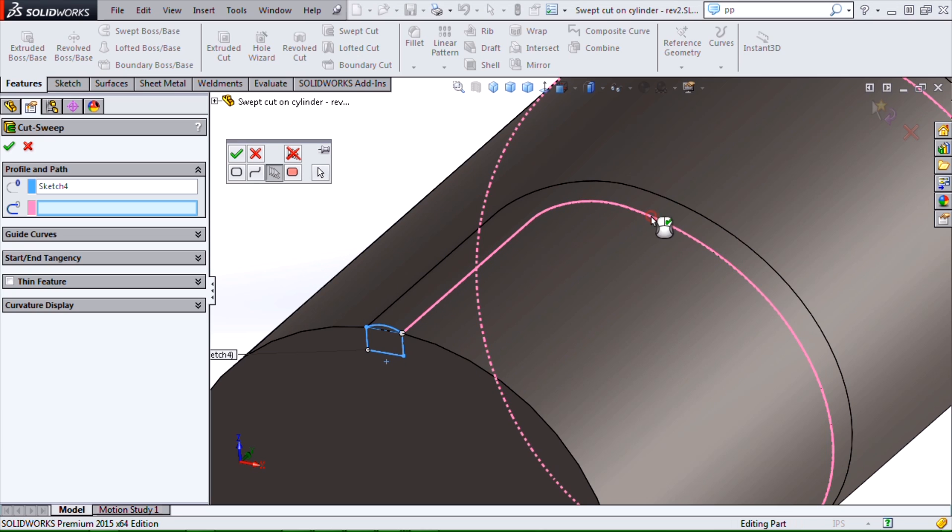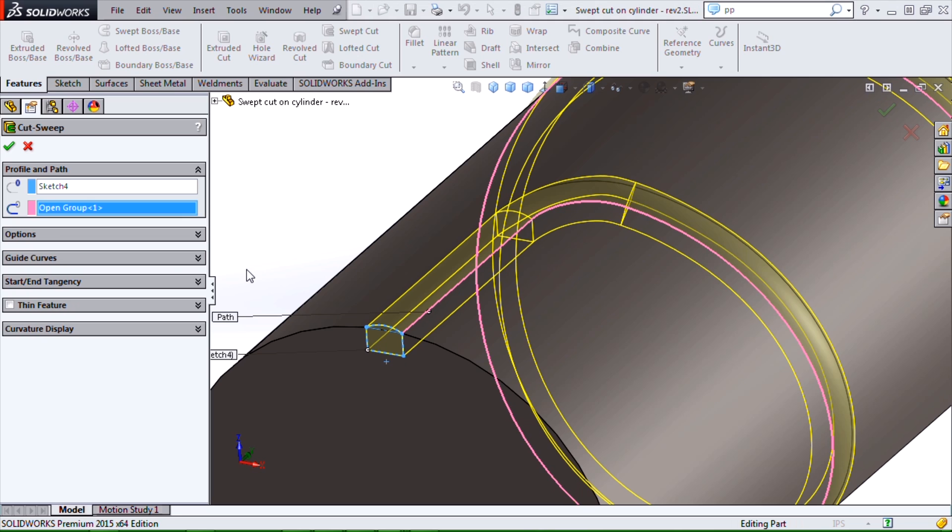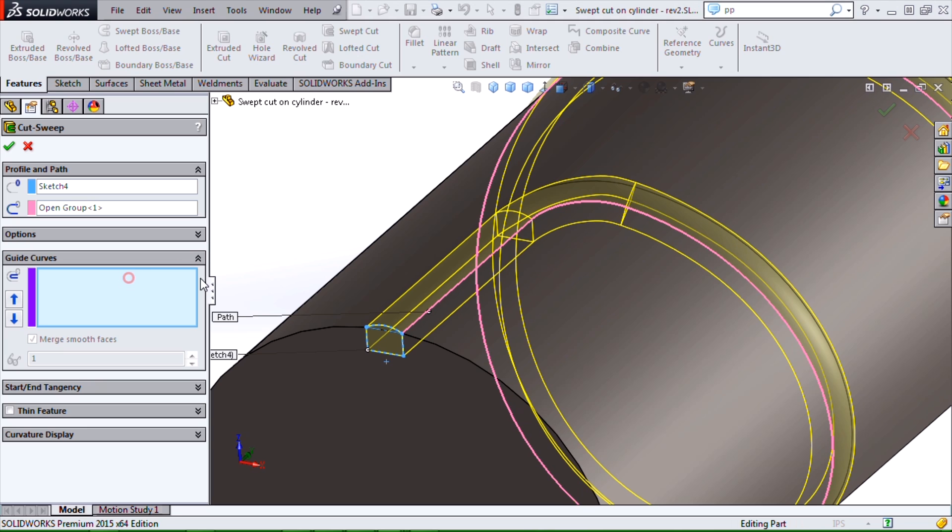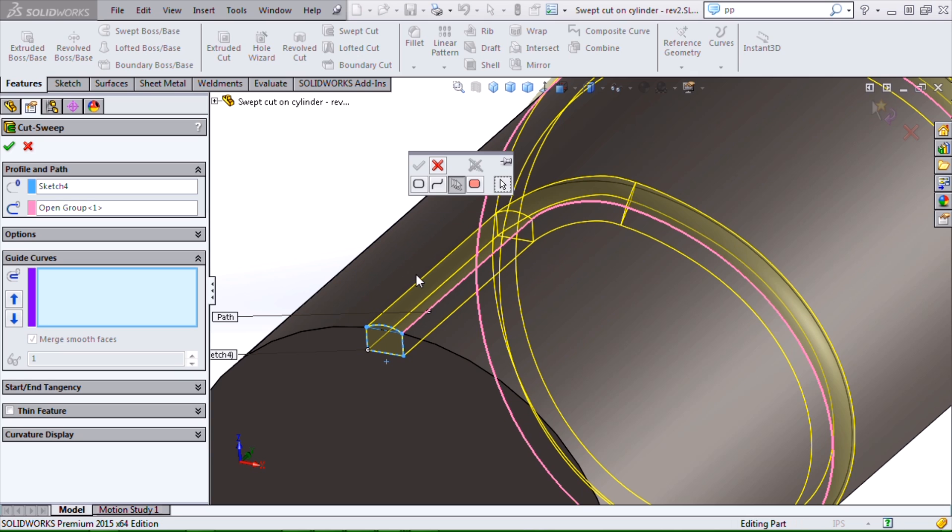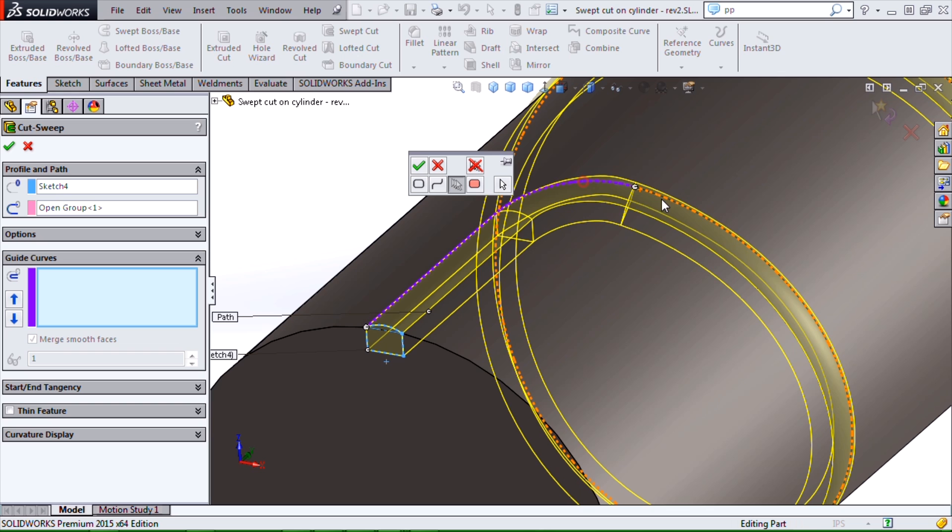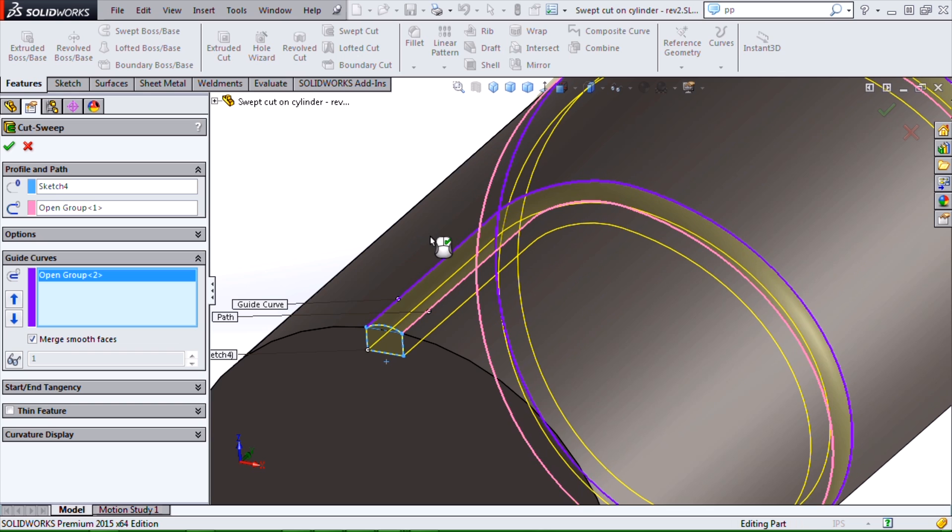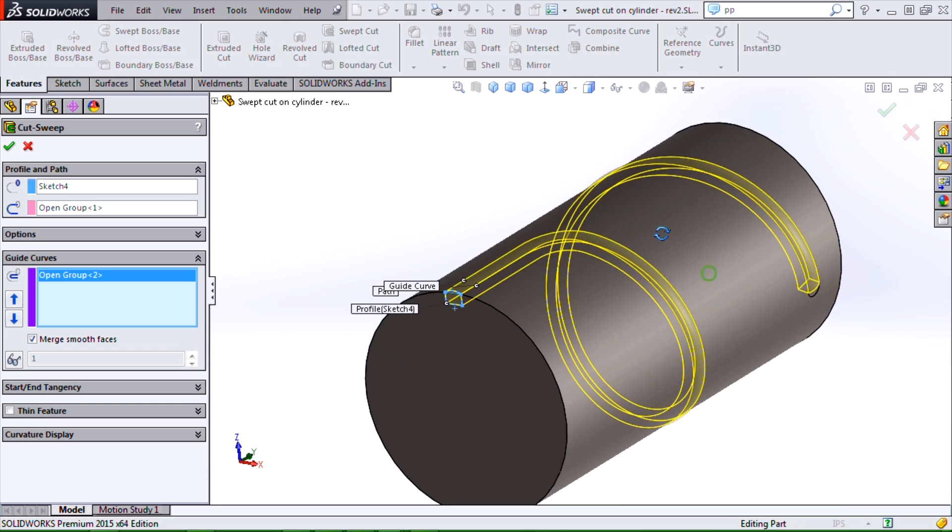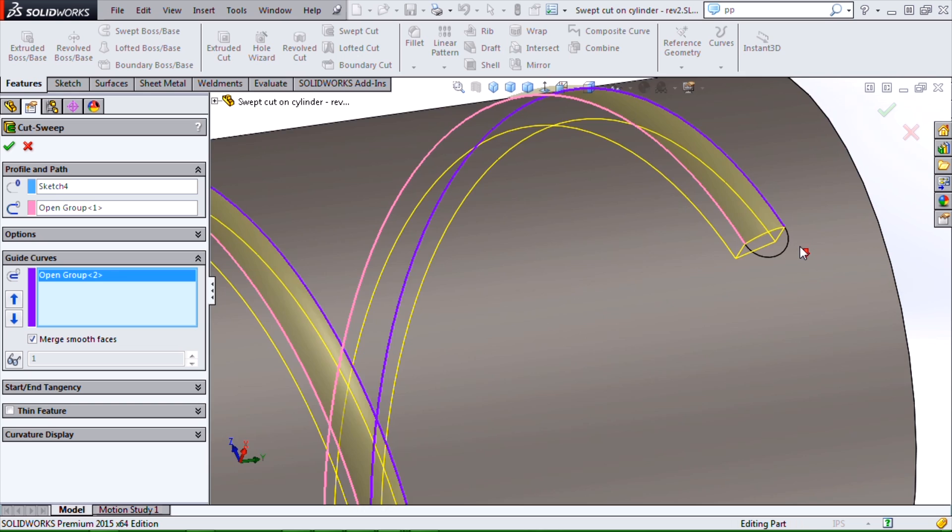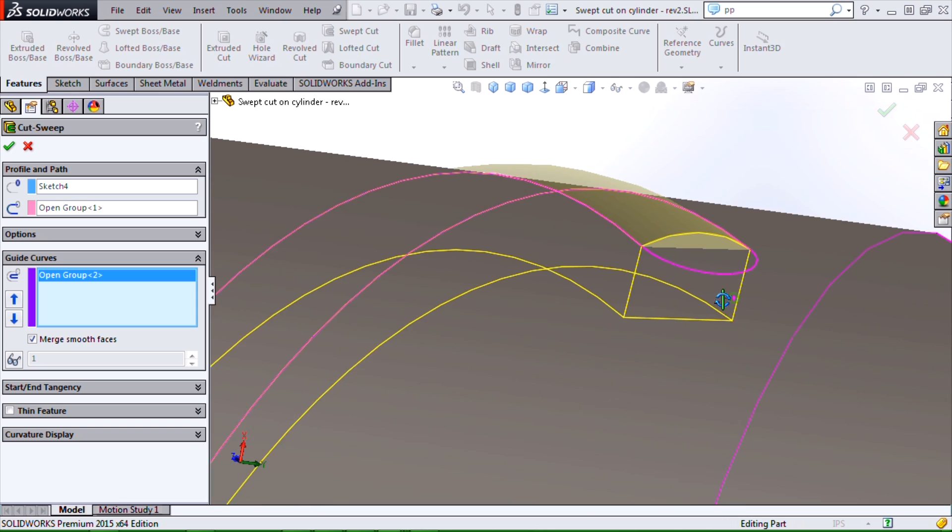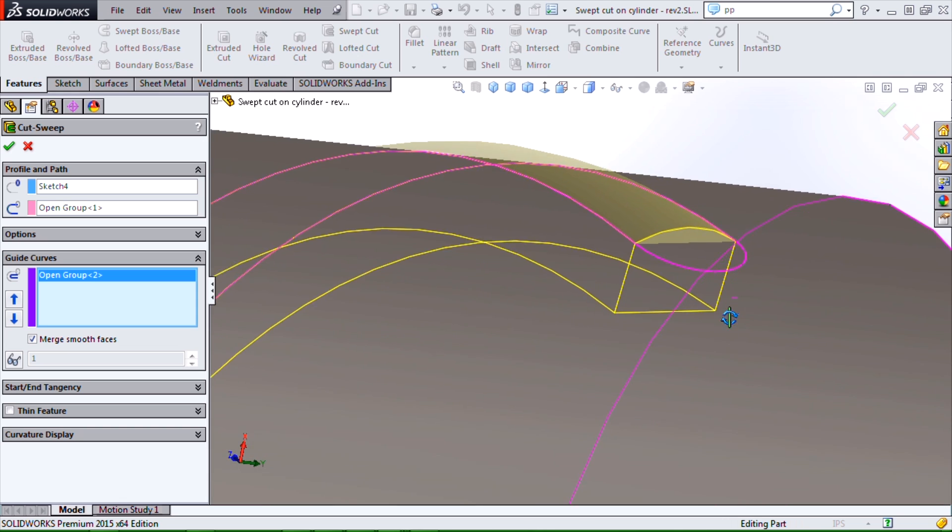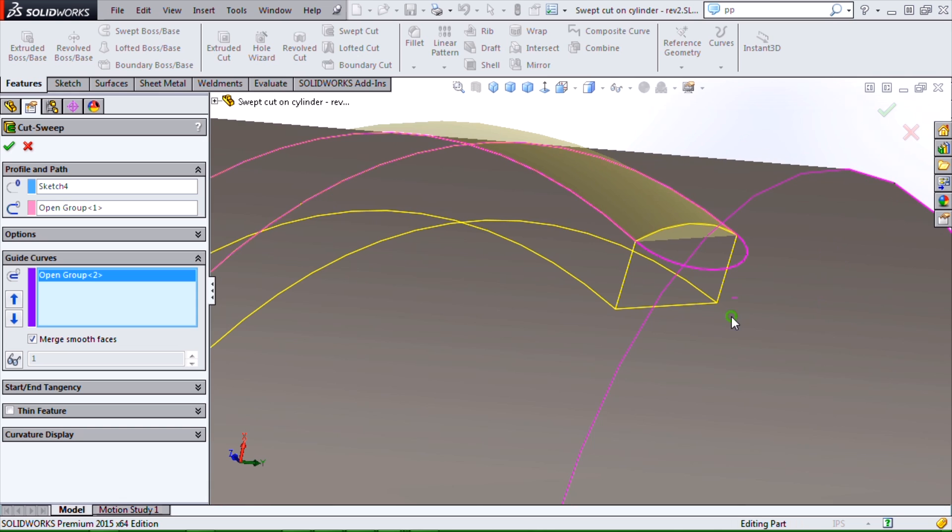I like to use an inside group of edges or the group that has the tightest curvature, smallest radius in it as my path. And I'll do the other side as a guide curve. Same process, right-click, selection manager, select those edges, accept it, and inspect how that profile is moving along my path and guide curve.